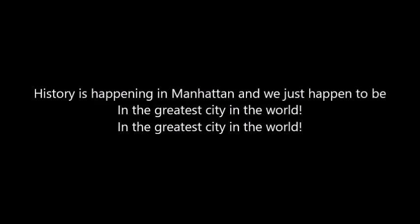Look around, look around at how lucky we are to be alive right now. Look around, look around at how lucky we are to be alive right now. History is happening in Manhattan and we just happen to be in the greatest city in the world. In the greatest city in the world!